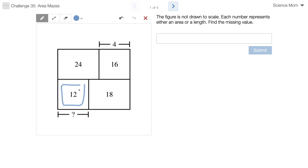I need to find out what this length is. Correct. Any other questions? Nope. Today you get three separate area mazes to solve and I'm giving you five minutes to do it. So those of you watching at home might want to pause the video each time she comes to a new problem. Your time, Science Mom, begins now.